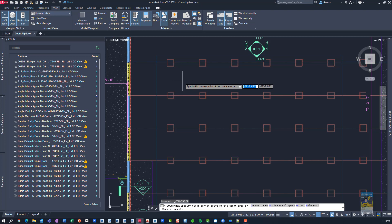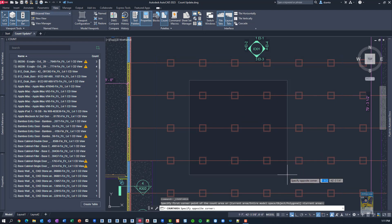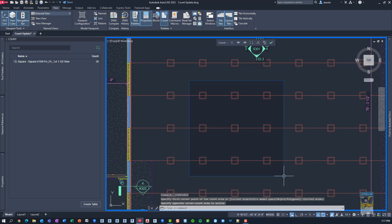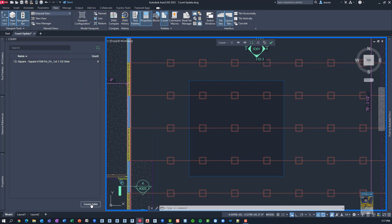So if I go with the default, which is a rectangle, I can click, move my mouse, click again. It looks at just those areas, and it gives me the count. See, it says 9. From there, I can create the table if I want to as well.